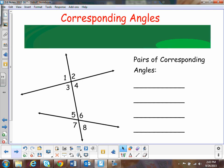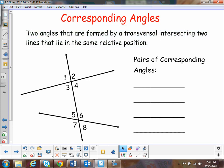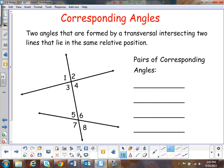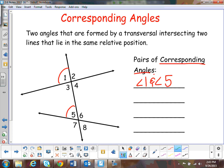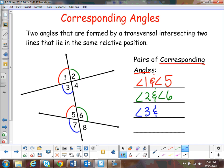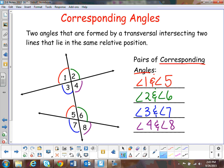The first special angle pair is called corresponding angles. These are angles formed by transversals that intersect, and they lie in the same relative position. So we're going to use colors to mark this up. Angle one and angle five are a pair of corresponding angles. Two and six are a pair, three and seven, and the last one — four and eight. There are four pairs in this situation. Now we know how to identify a pair of corresponding angles.